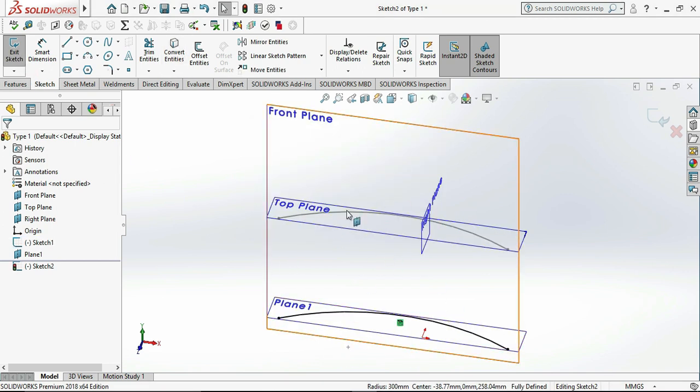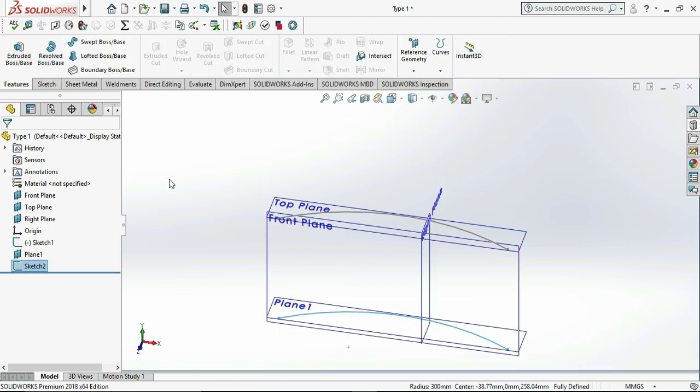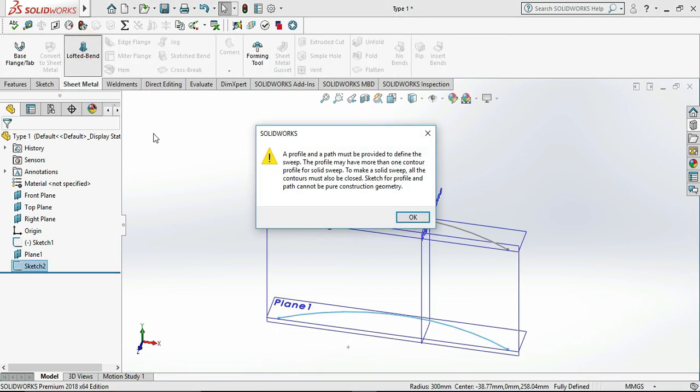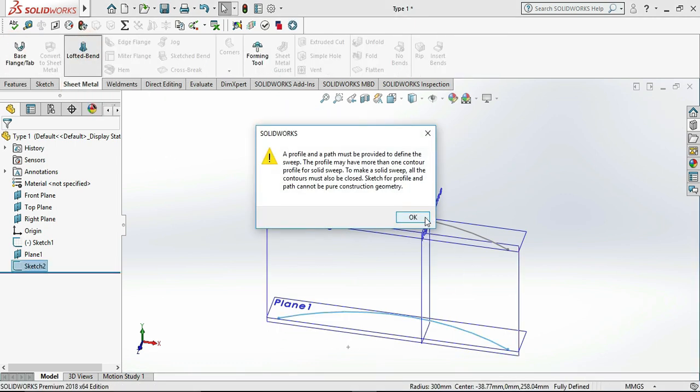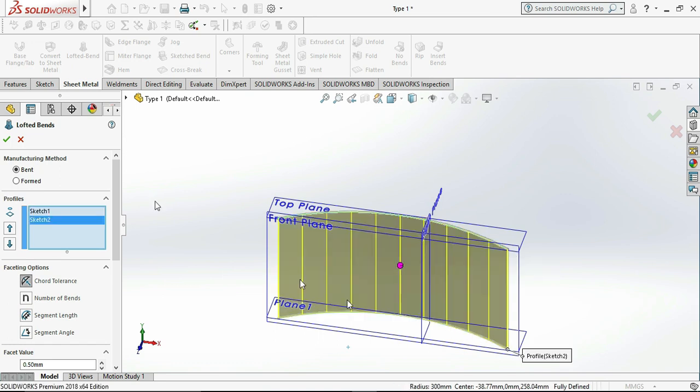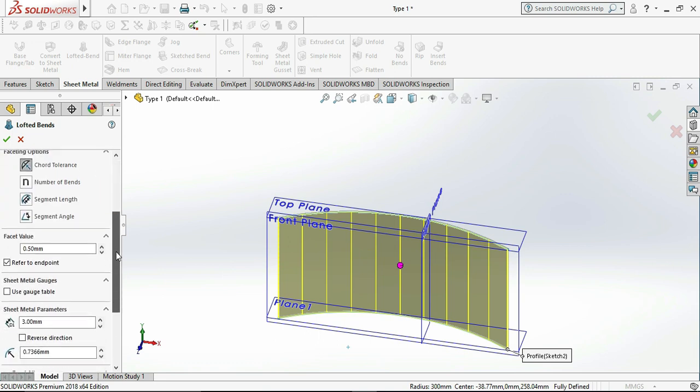Then go to sheet metal, then go to lofted band and select both sketches, click OK. Now our basic design is OK, the base flange is complete.